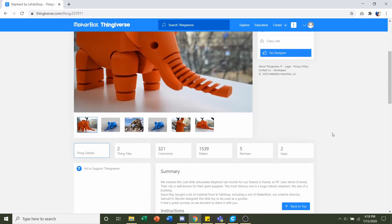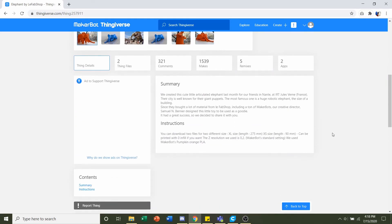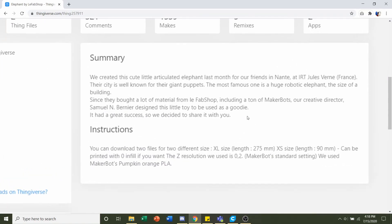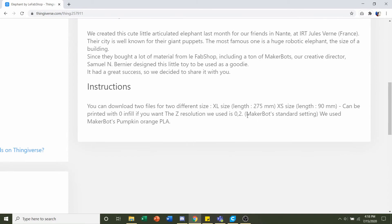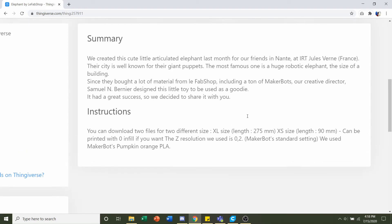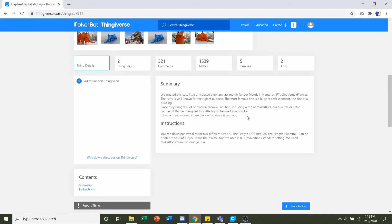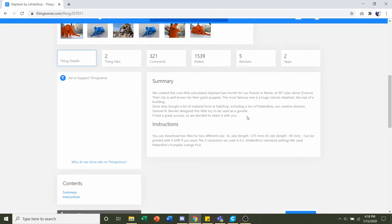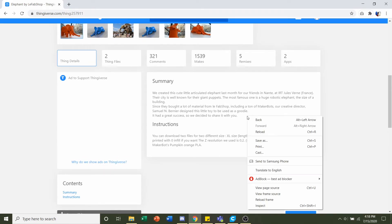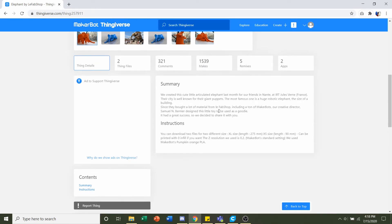First things first, we go down to the developer notes to see if they have any specifications. They say that we should print with zero percent infill and use a layer height of 0.2 millimeters. There's not really anything else here, so we can definitely figure out everything else on our own.